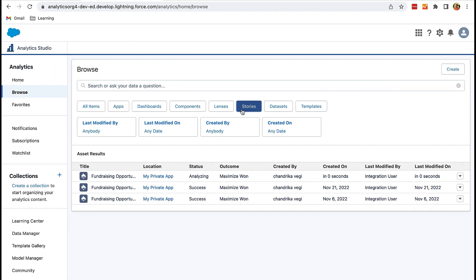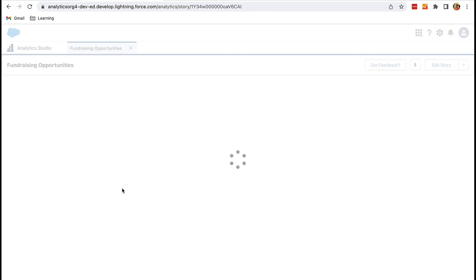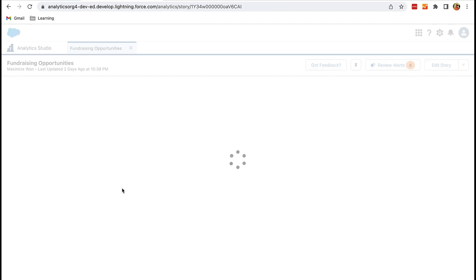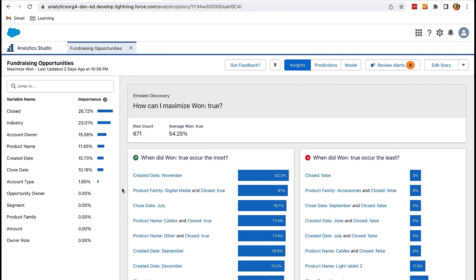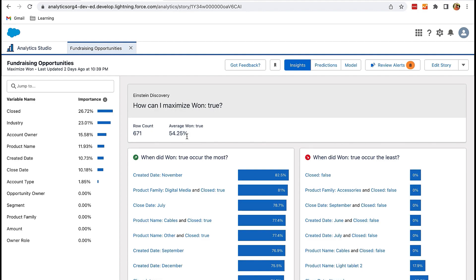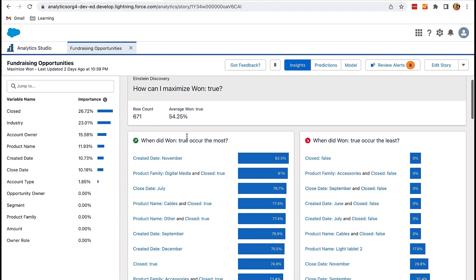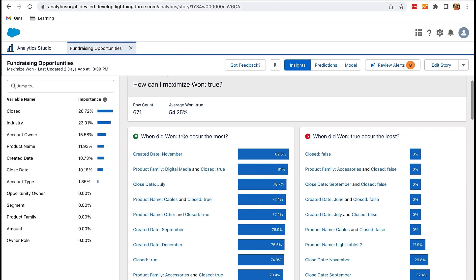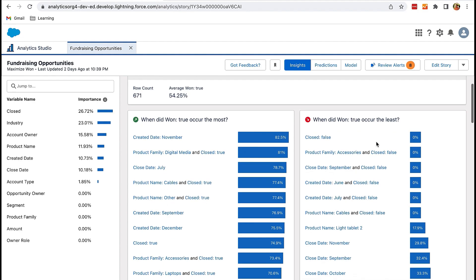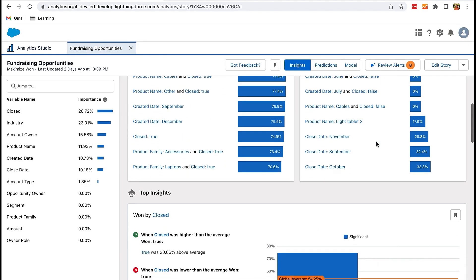Click on Stories — this is the one which I have created. If you see here, it shows the average of won opportunities and also some insights like when did it happen the most, when it didn't go well, and some top insights.